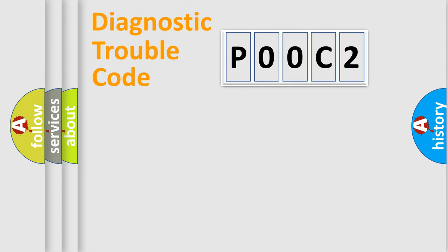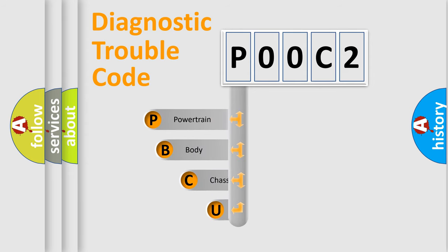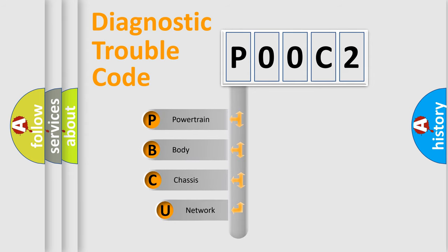First, let's look at the history of diagnostic fault code composition according to the OBD2 protocol, which is unified for all automakers since 2000.